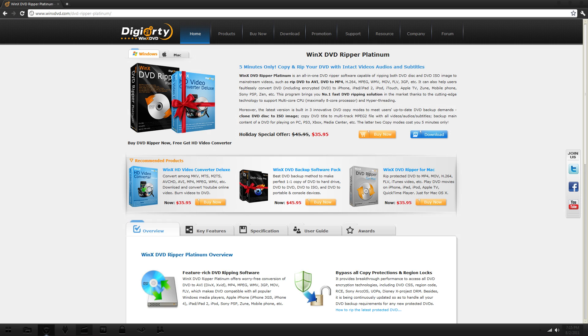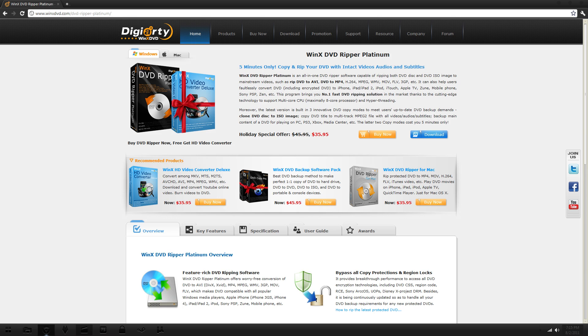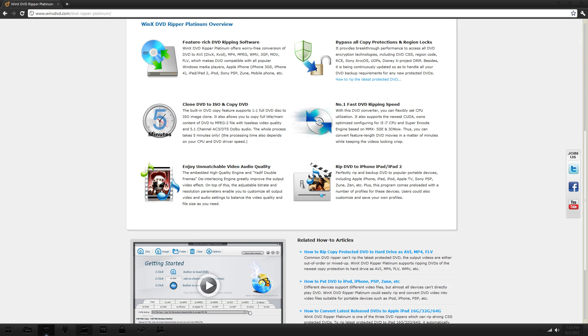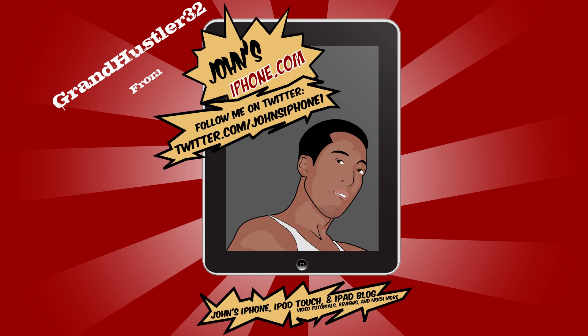But yeah. So it is very easy. I will have some info in the description or up on the screen right now of the DVD software. So you guys can know exactly what you are getting and all of that. So hopefully you guys like this. Hopefully this is helpful to you guys. And good luck.